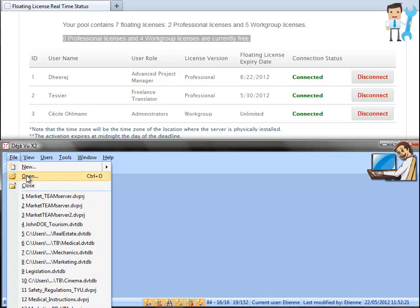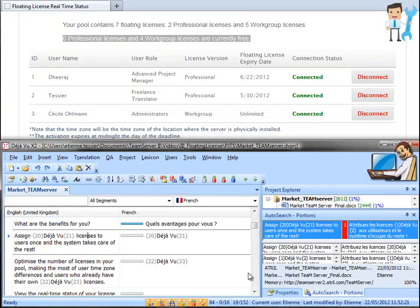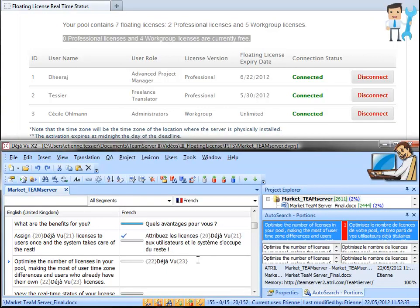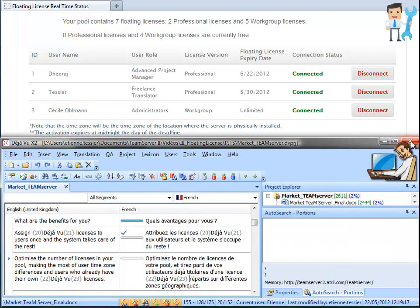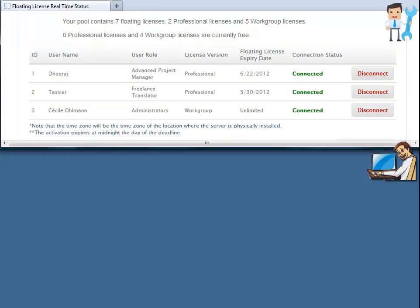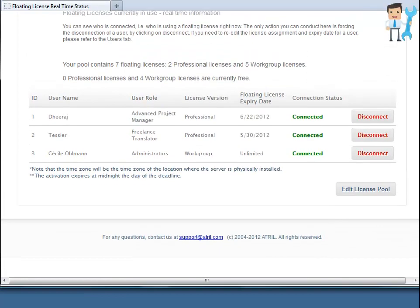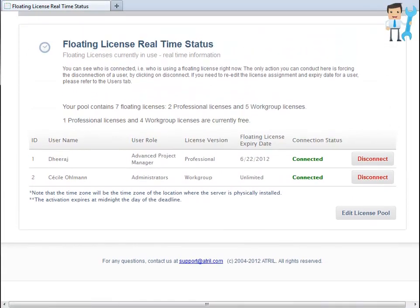Translators can work in déjà vu for the time they need. As soon as they close déjà vu, the license is immediately freed up to return to the license pool ready for someone else. The project manager can assign déjà vu licenses to users once and the system takes care of the rest.